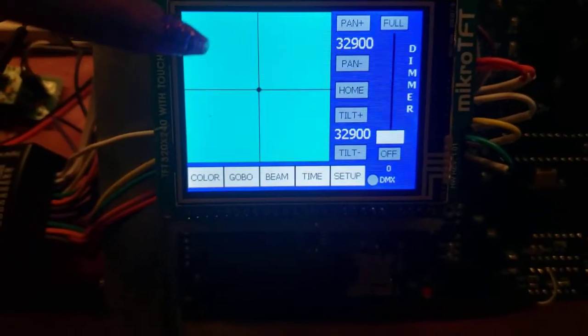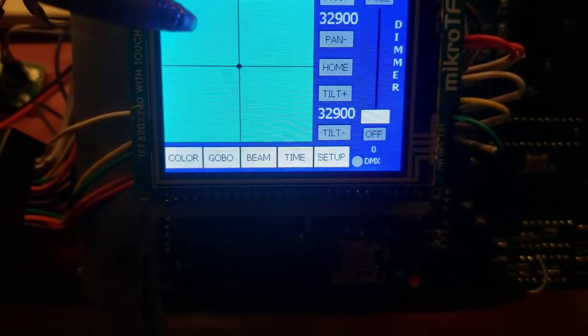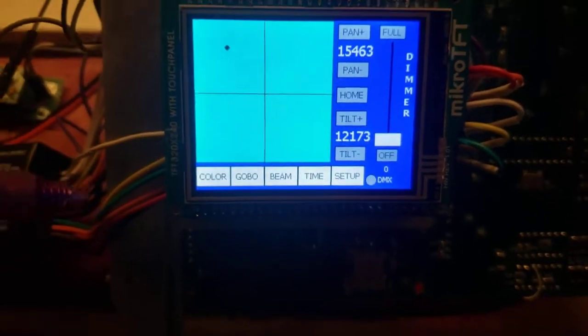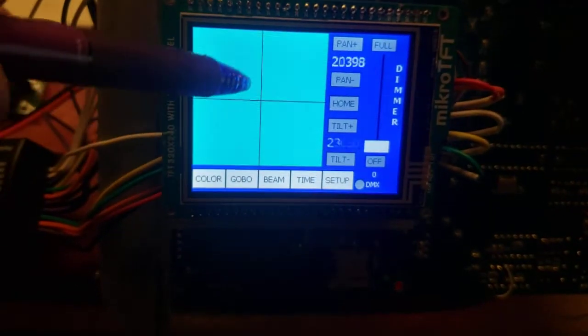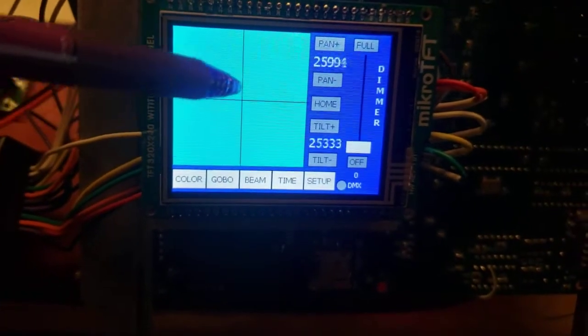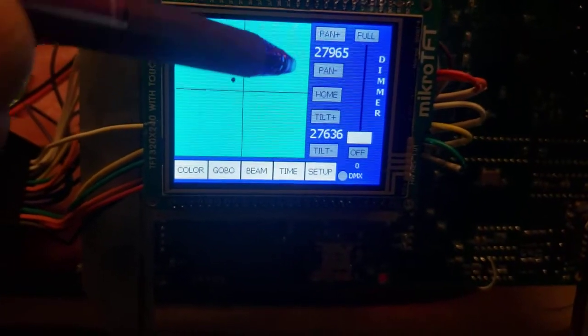I'm just going to go ahead and move this somewhere. You just touch anywhere on it and it'll move it. It'll tell you the position.